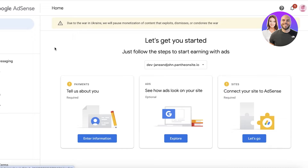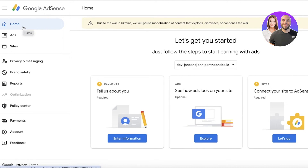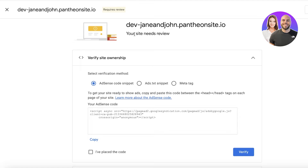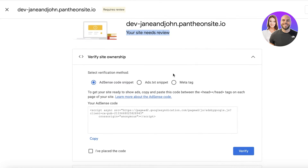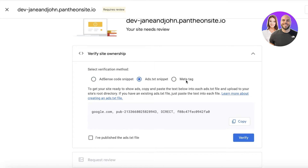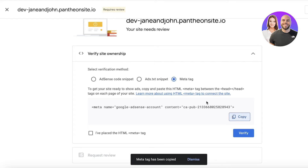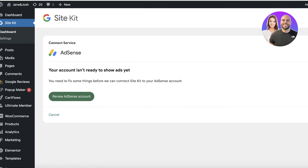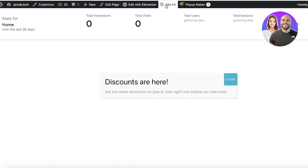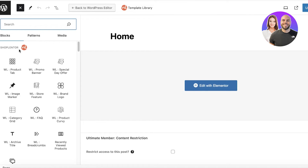Click on Start Using AdSense to complete your AdSense account setup for WordPress. On the AdSense home page, you have your payment section — click on Enter Information to choose how you want to get paid. On the right you have your basic ad website showing your connected WordPress site, but your site needs to be reviewed. To review it, click on the meta tag or AdSense code snippet. Copy the HTML code, go back to your site, click on Visit Site, then click on Edit.